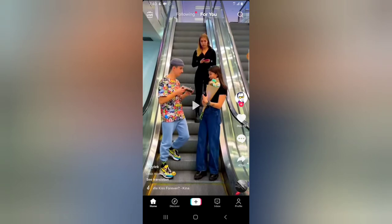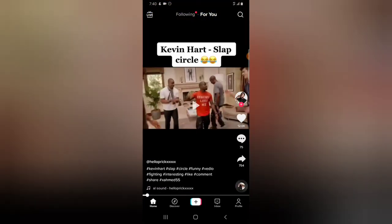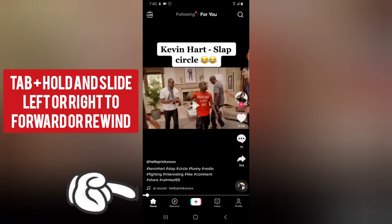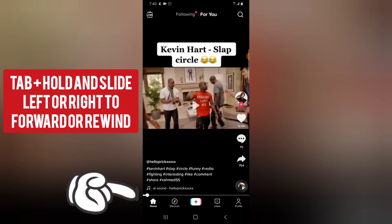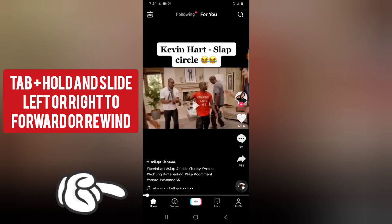Watch — this video is a very short video, so it doesn't have a timeline on it, so we cannot fast forward or rewind it because it's probably a 15-second video. Let me go ahead and swipe up. Now this is a longer video — you notice on the bottom area it has a timeline. Go ahead and click and hold the timeline and then move it forward.